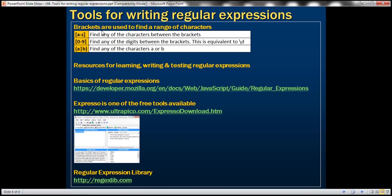Brackets in regular expressions are used to find a range of characters. For example, if you include a to z in square brackets, it implies we want to find any of the characters in the range from a to z. Similarly, [0-9] means we want to find any digit in the range from zero to nine. A pipe b within parentheses means we want to find any of the characters a or b.